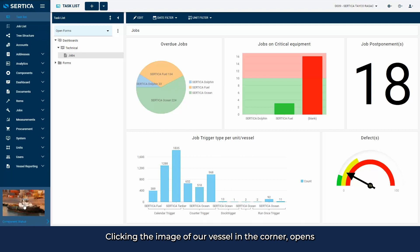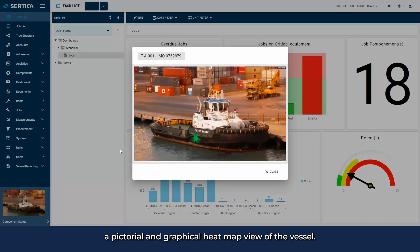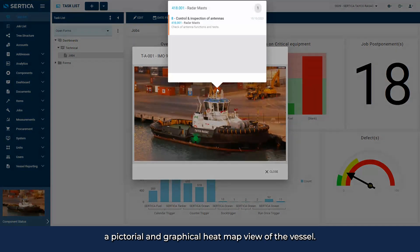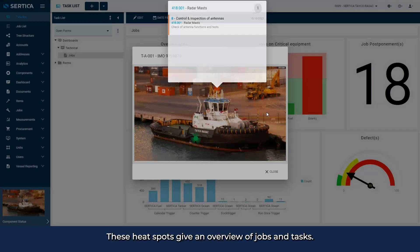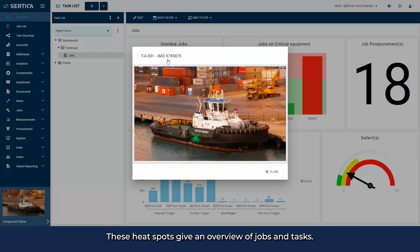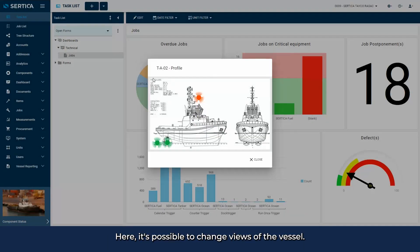Clicking the image of our vessel in the corner opens the pictorial and graphical heat map view of the vessel. These heat spots give an overview of jobs and tasks. Here it's possible to change views of the vessel.